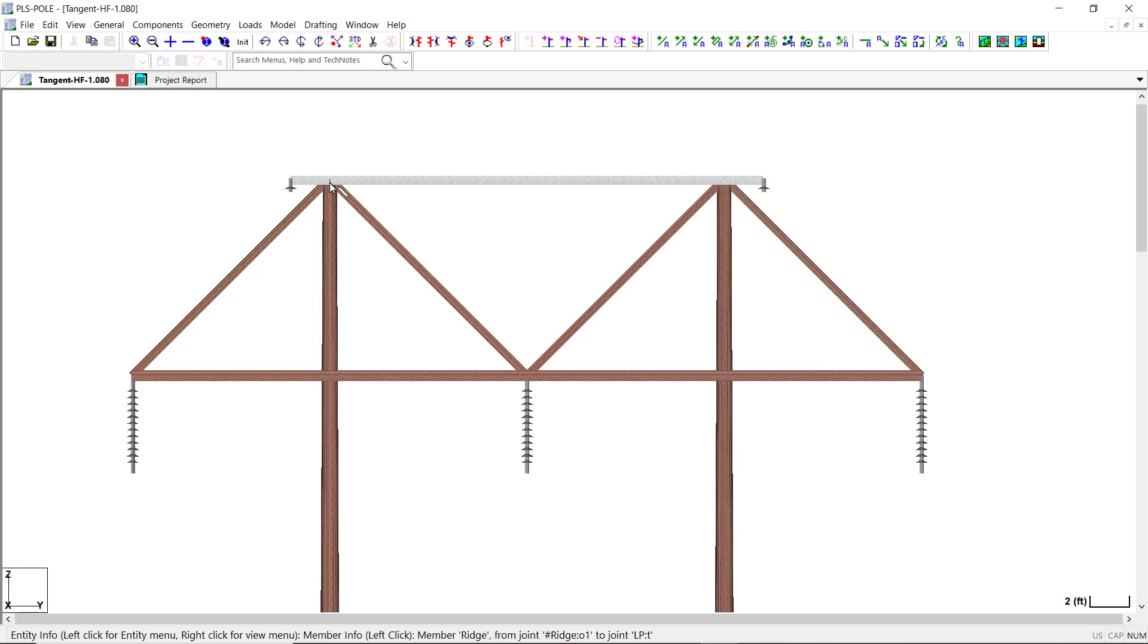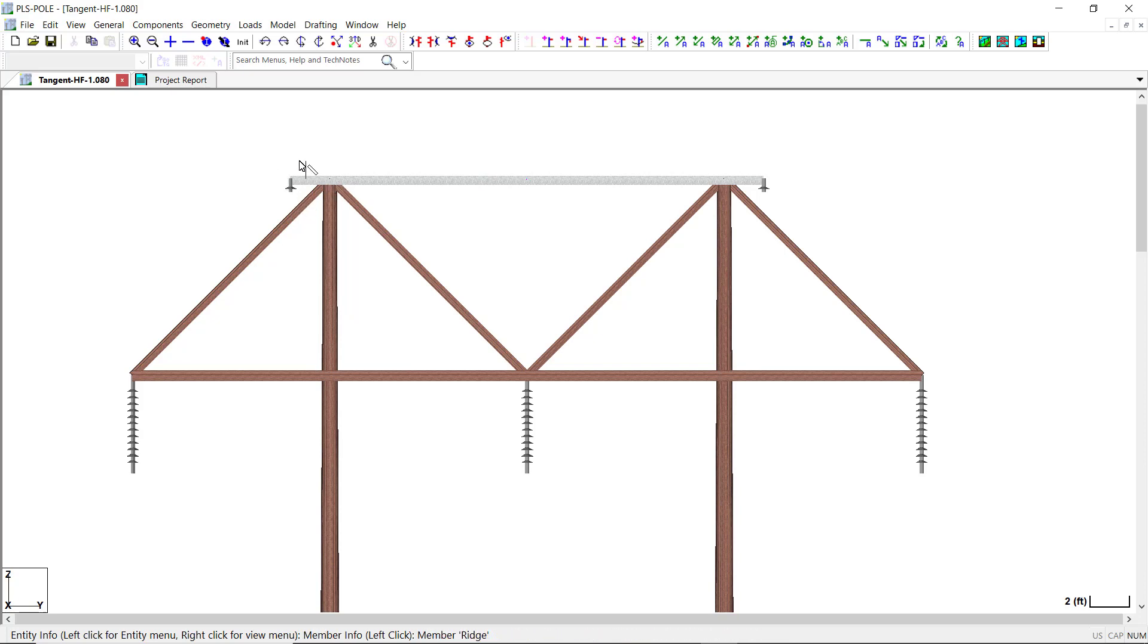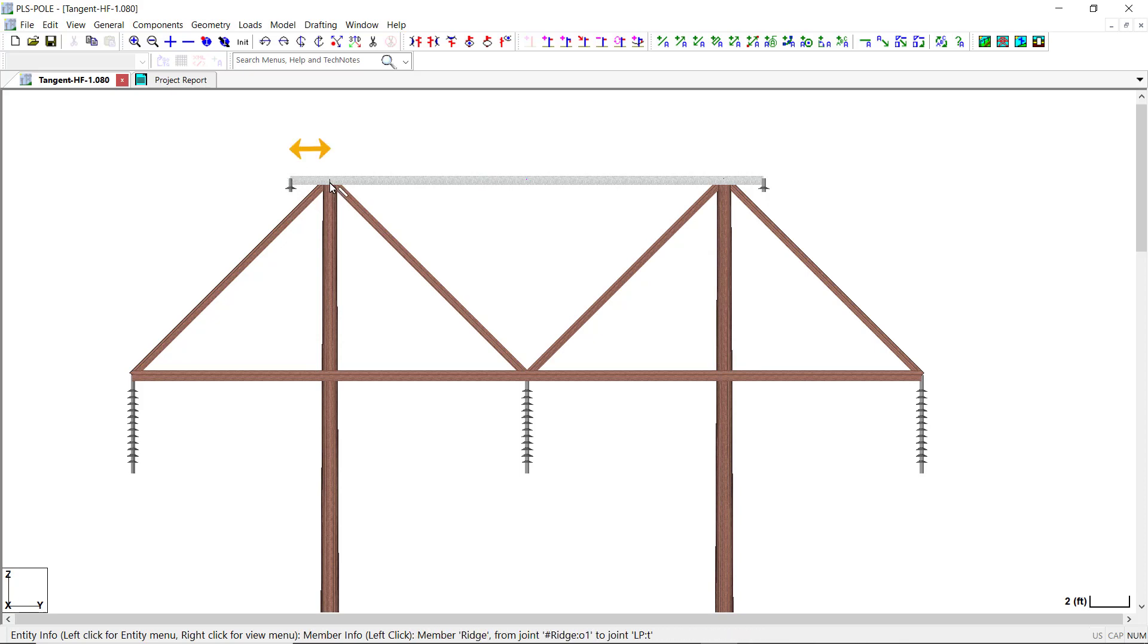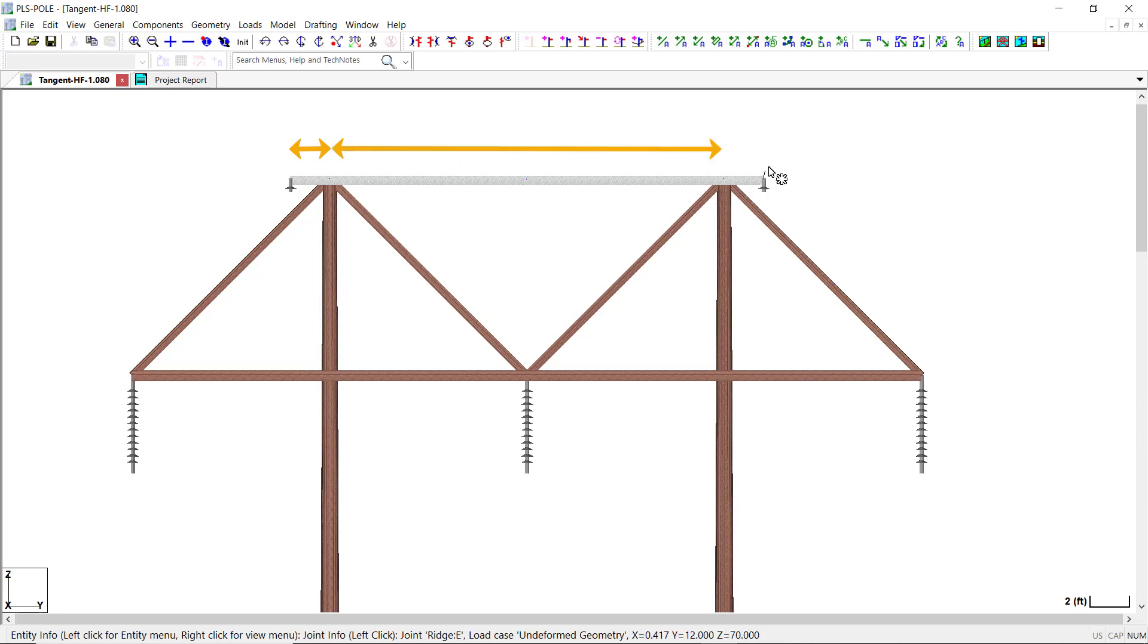So for this example, the static cross arm will be divided into three segments: a short cantilever segment on the left end of the cross arm, a segment between the two poles, and another short cantilever segment on the right end of the cross arm.